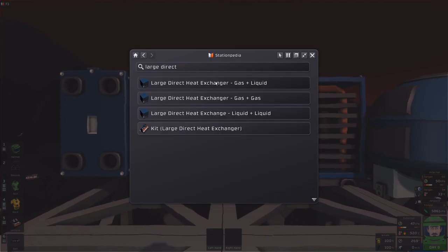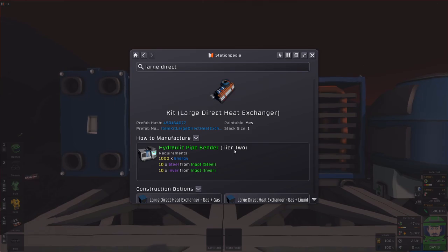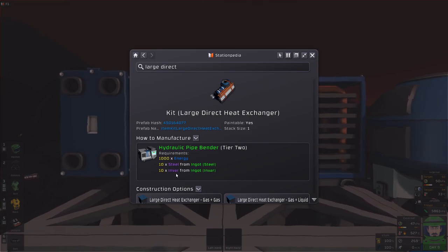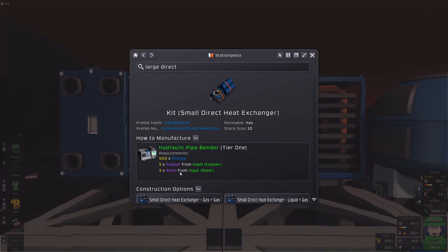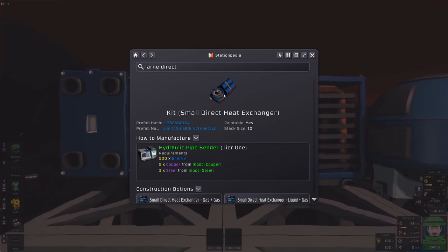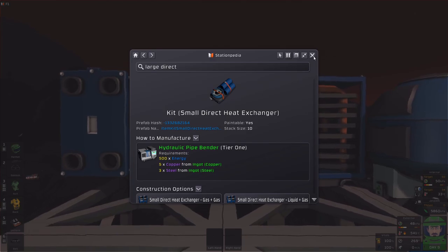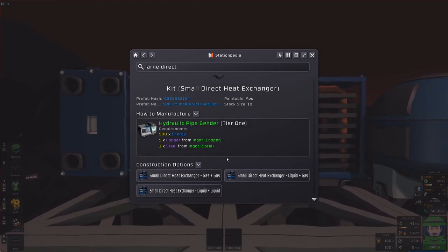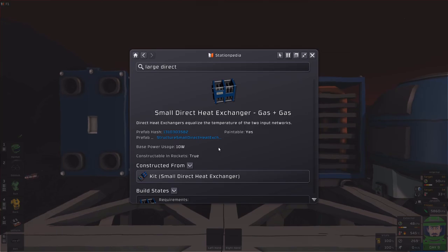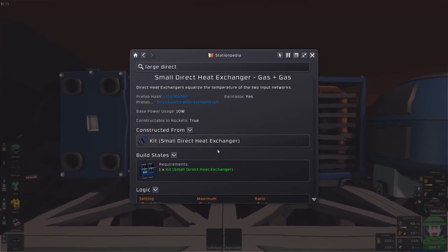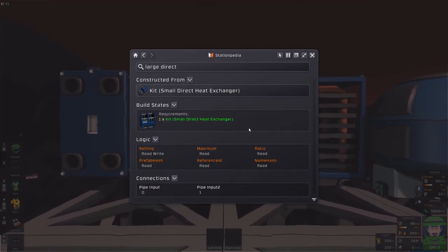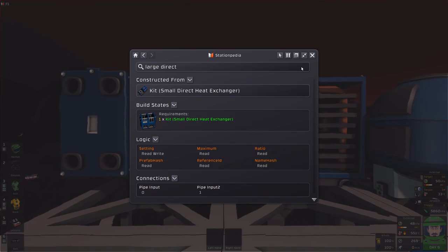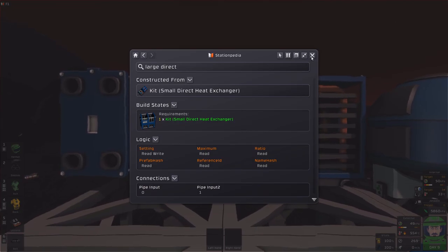Large directs, then you have the large direct heat exchangers which require tier two pipe bender so that means steel and invar compared to the small one you're just using copper and steel. So you have the capability of mass producing the smalls but I'm not entirely sure what their exchange rate is, it doesn't really say just how good it is. I think somebody will have to look up in the files.